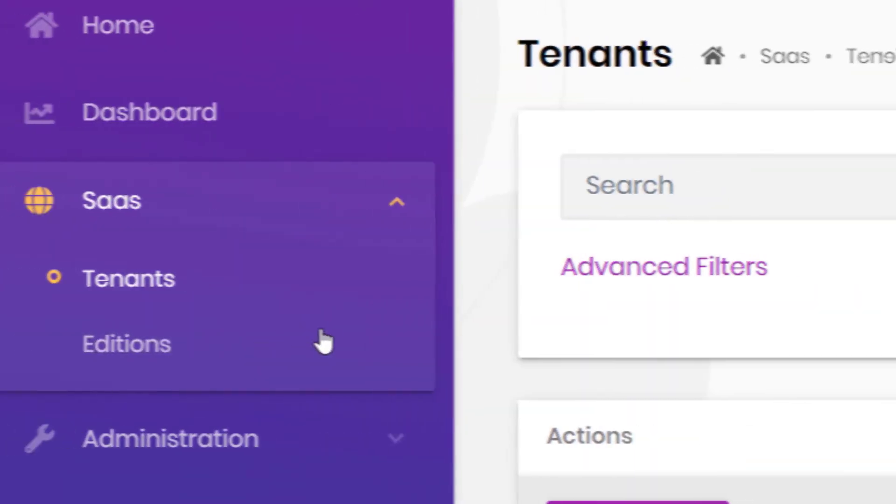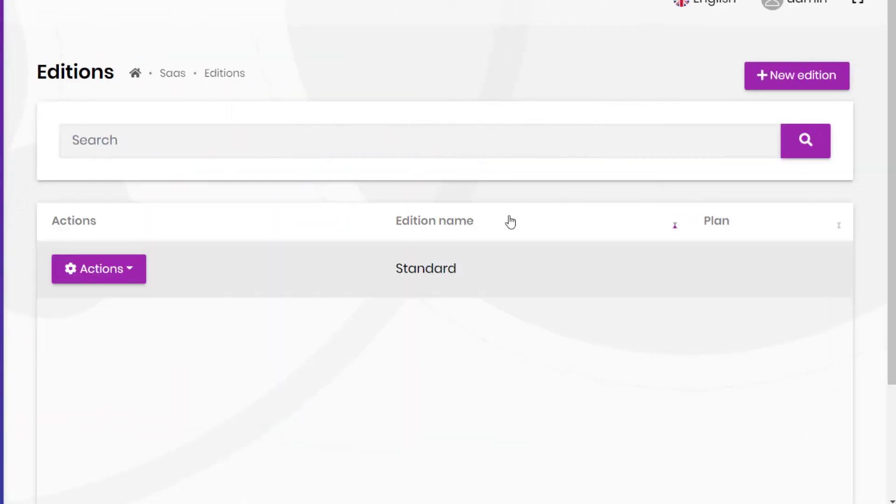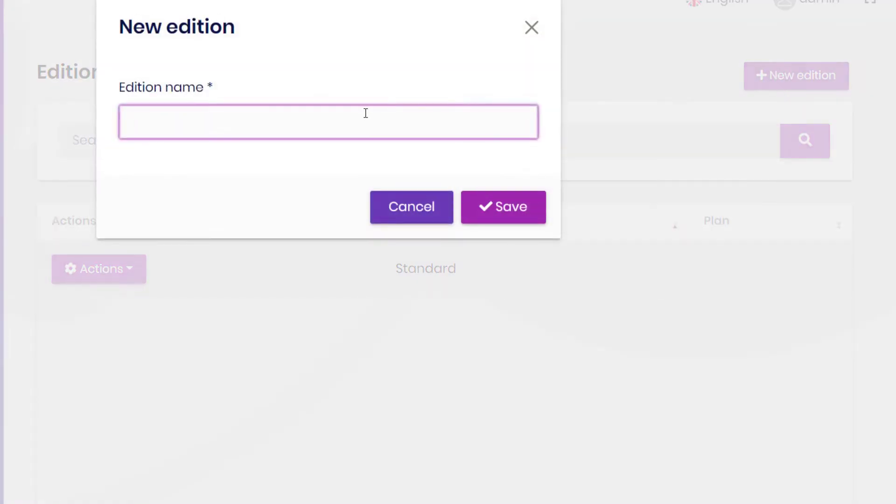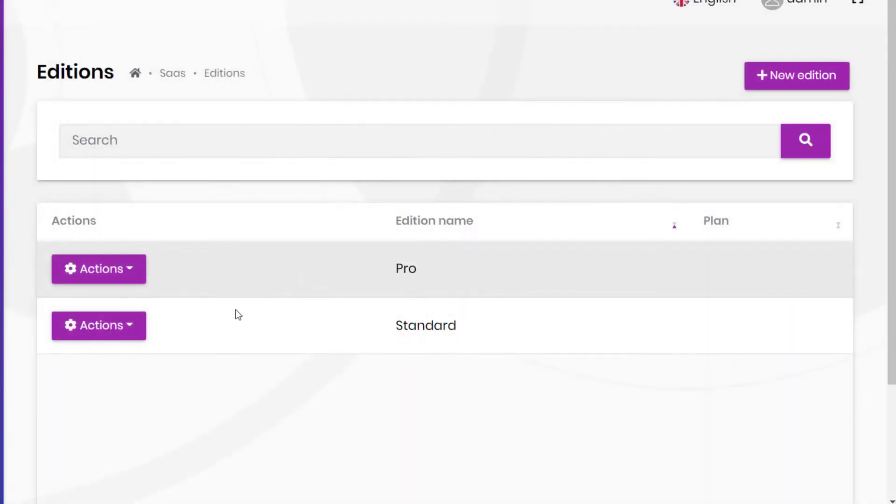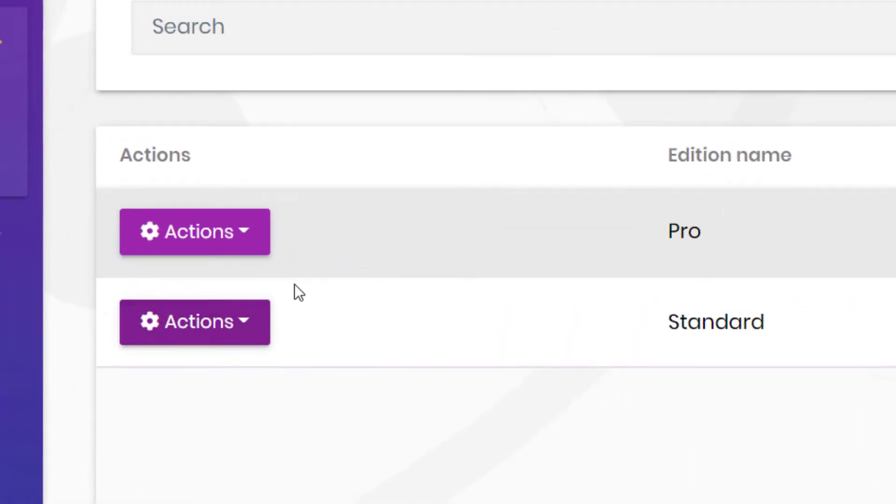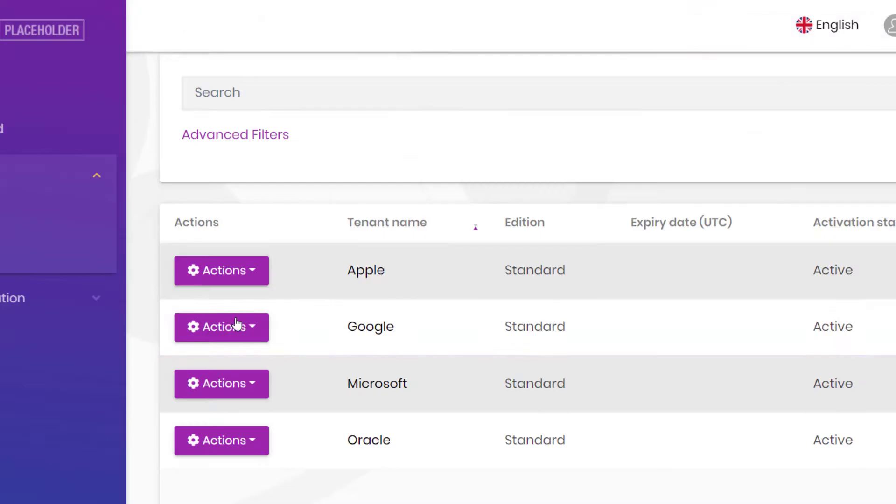It also allows you to create editions where an edition can have a different feature set of your application than assigned to the tenants.